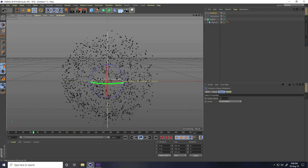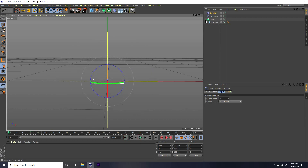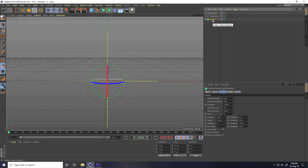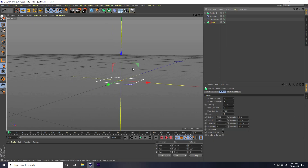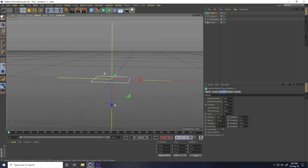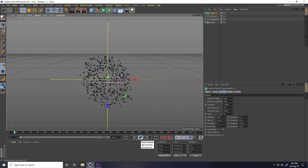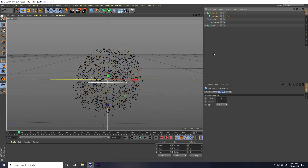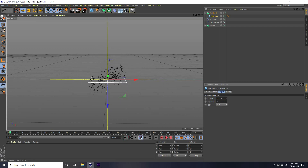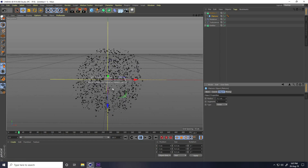Select the Emitter and copy it with Ctrl+C and Ctrl+V. Rotate the copy 180 degrees — so now one goes up and one goes down. Play to check. Also change the Platonic radius to 0.2 for this second emitter. Go back and play — looks great.